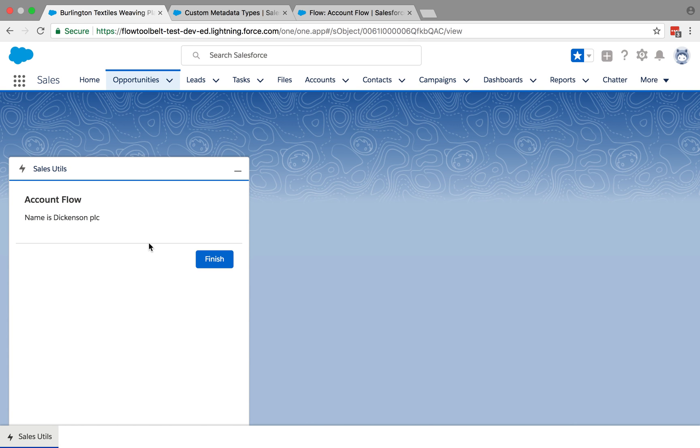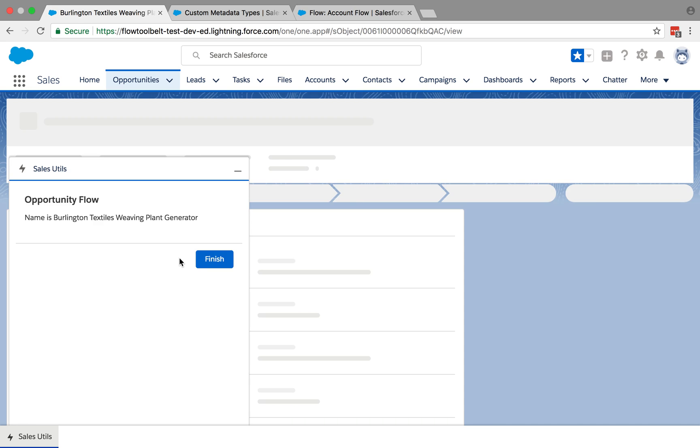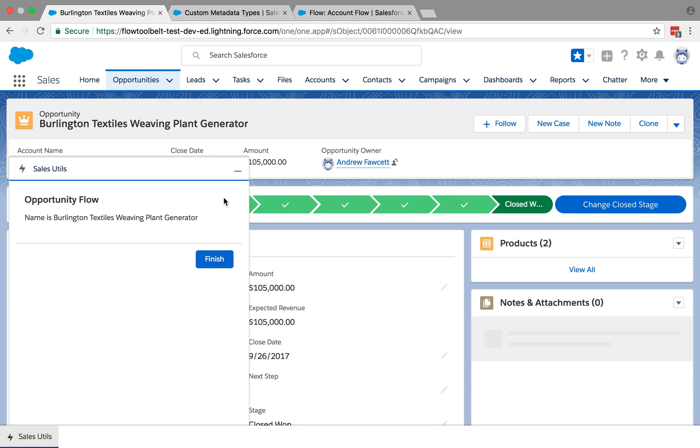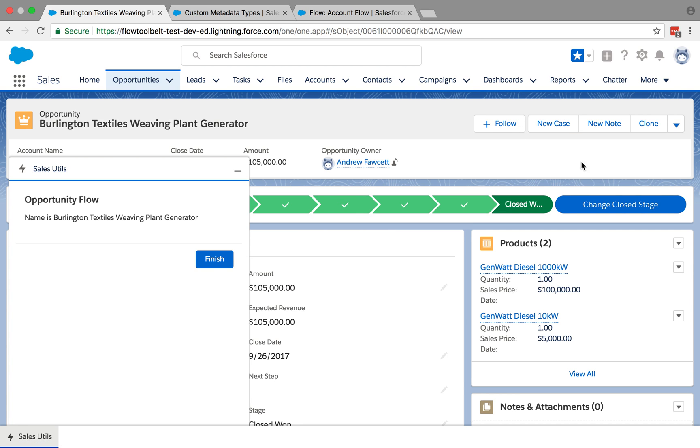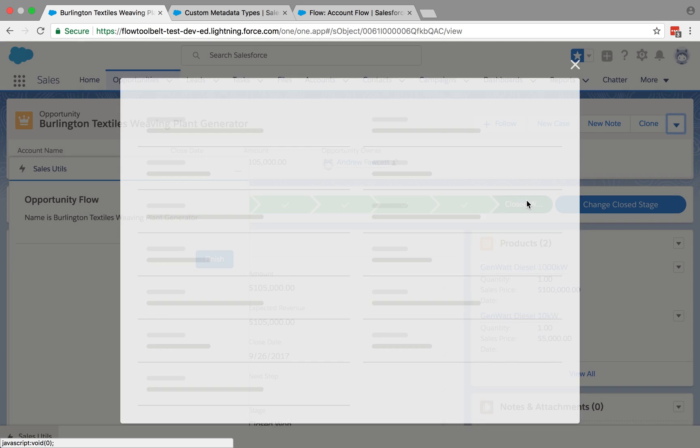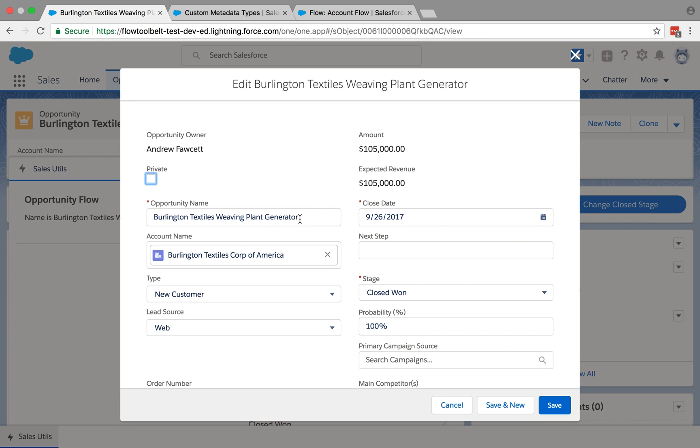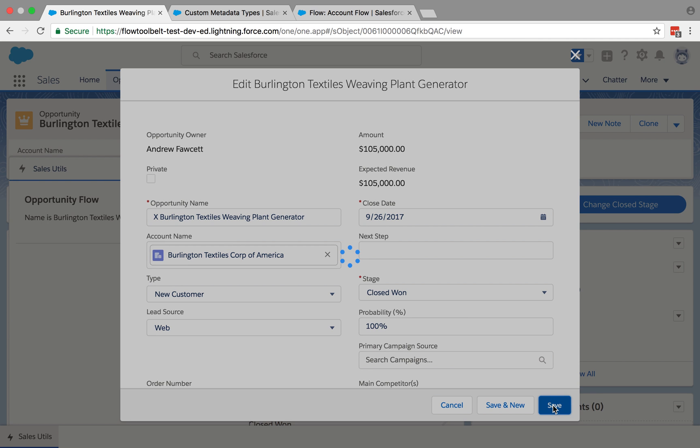And it's actually also watching what's going on in the record itself. So if I go and actually edit the opportunity and change the opportunity name by sticking an X on the front of it, hit save.